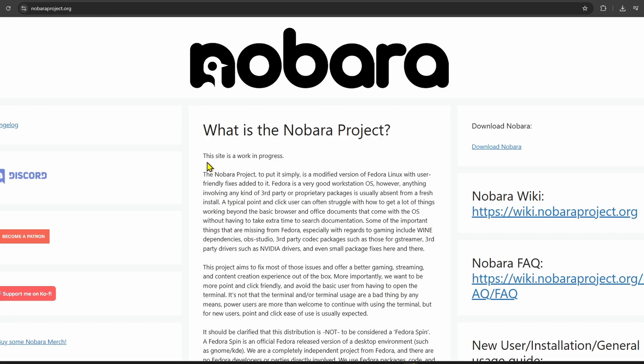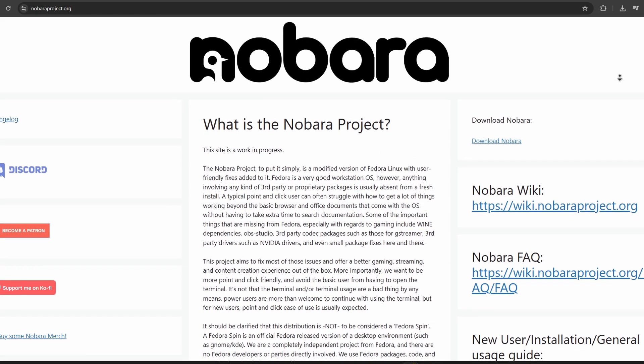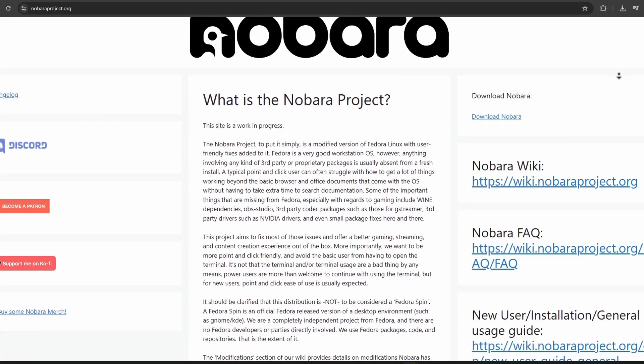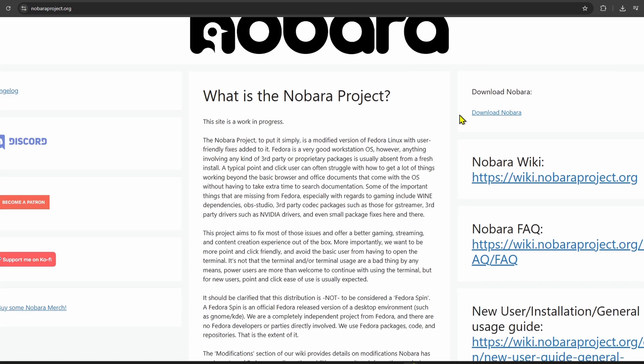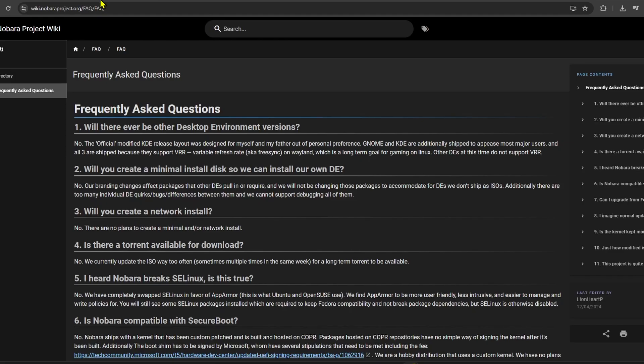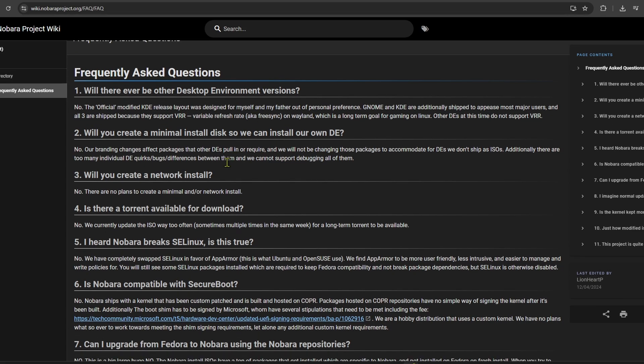First up, Nobara. It's based on Fedora but with a lot of useful stuff pre-installed, like gaming drivers, Proton, OBS, and even fixes for certain gaming issues. The idea behind Nobara is to give you a more complete setup out of the box without needing to manually configure everything. It's great if you want to game or stream right away with minimal setup.